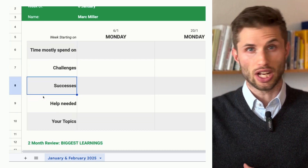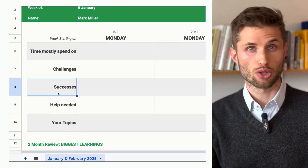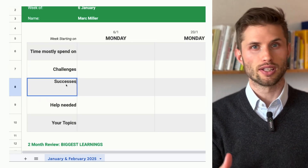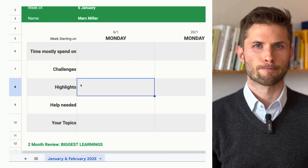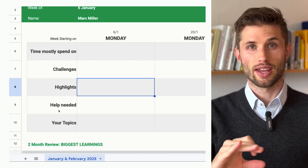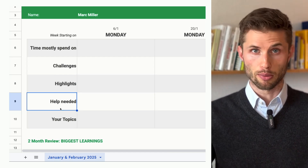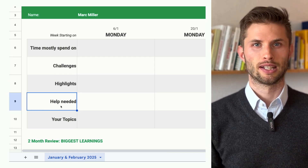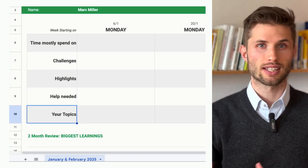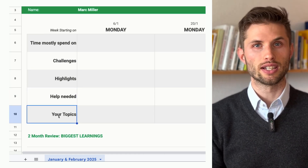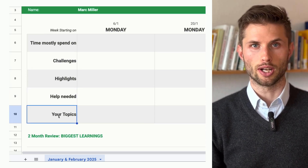After that, successes — you can change this to 'highlights' if that feels more natural, and obviously you can also edit the other agenda point suggestions. Next is where they need your support or advice — super important, of course. And finally, anything else they or you want to discuss that doesn't fit neatly into the other sections can go here.